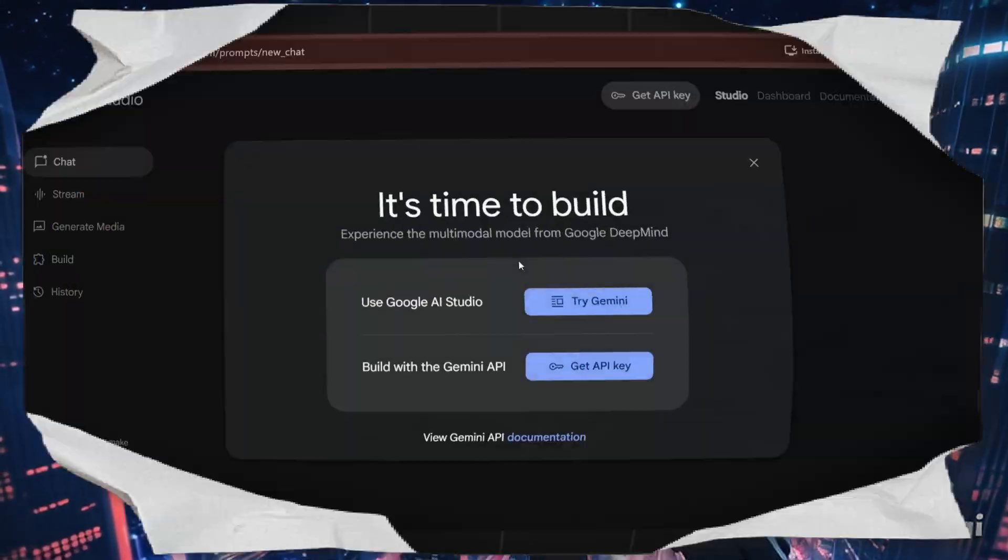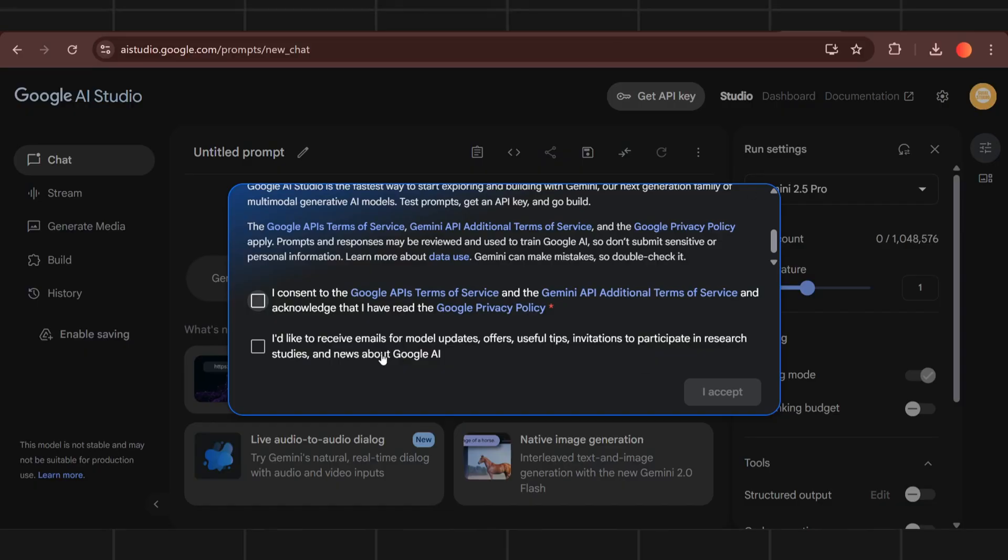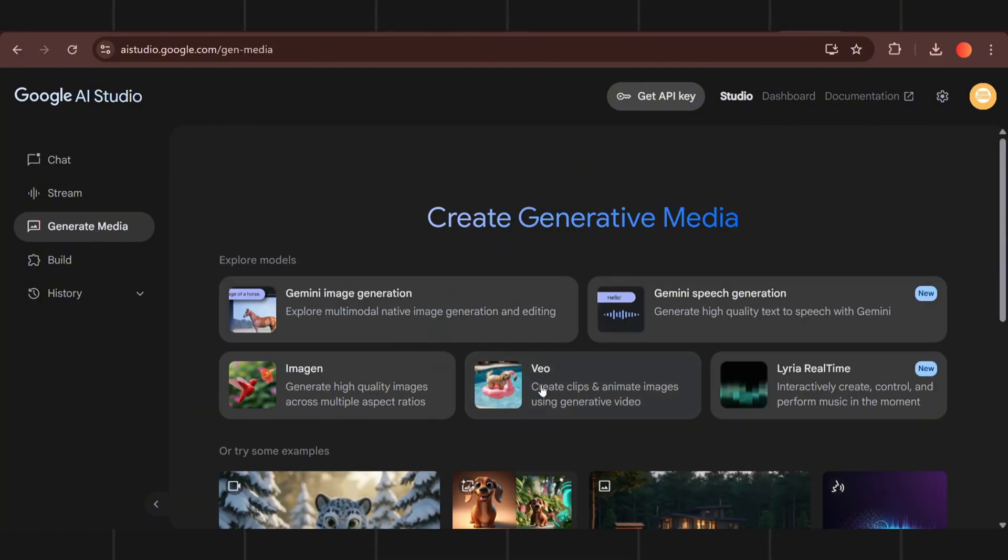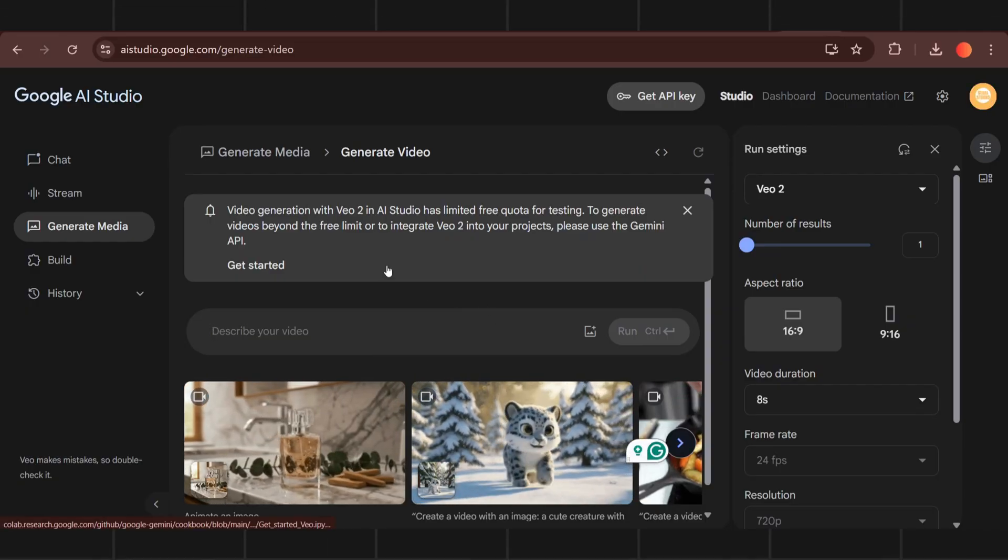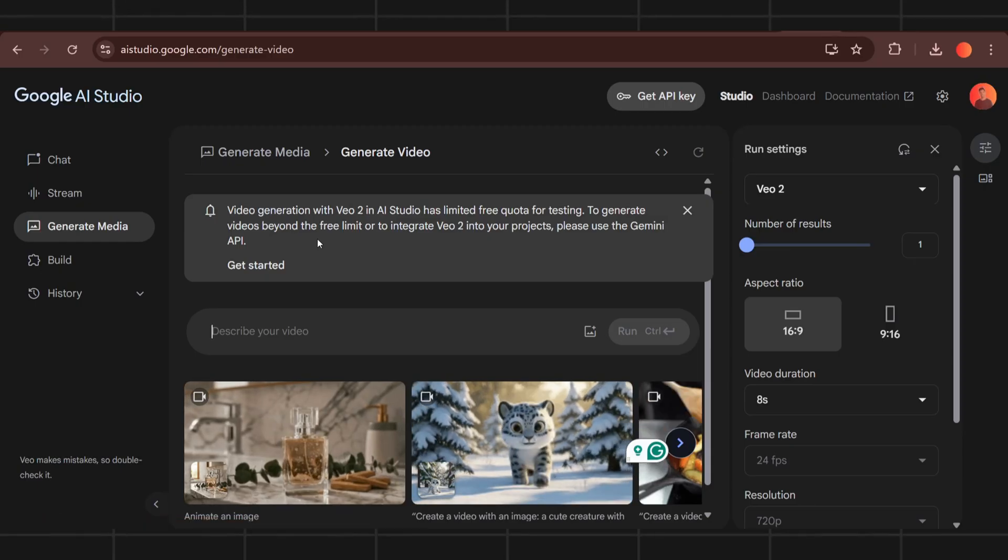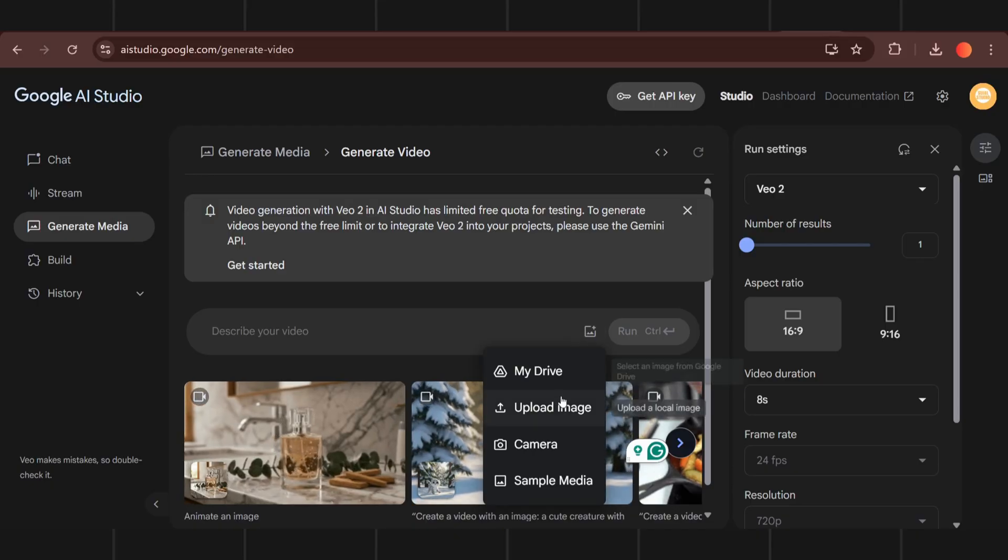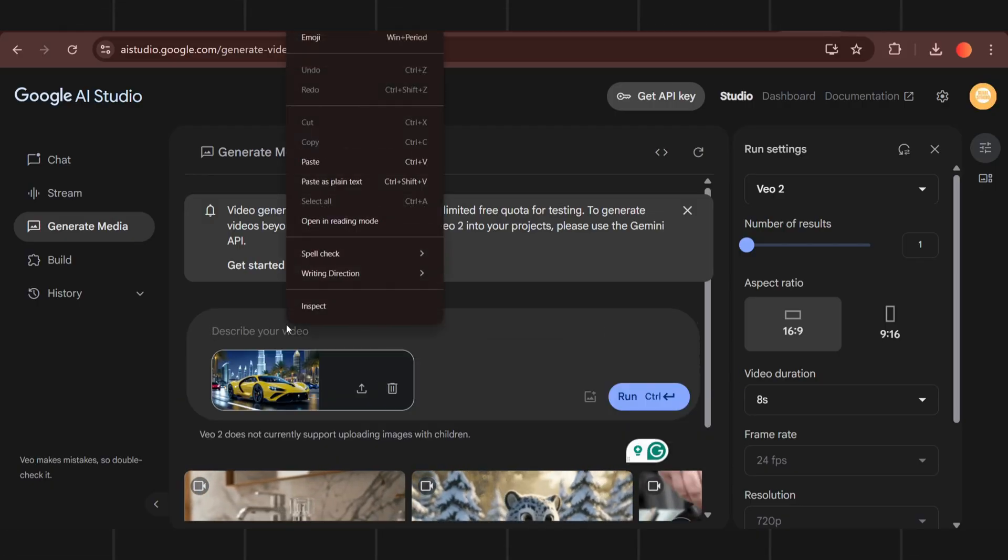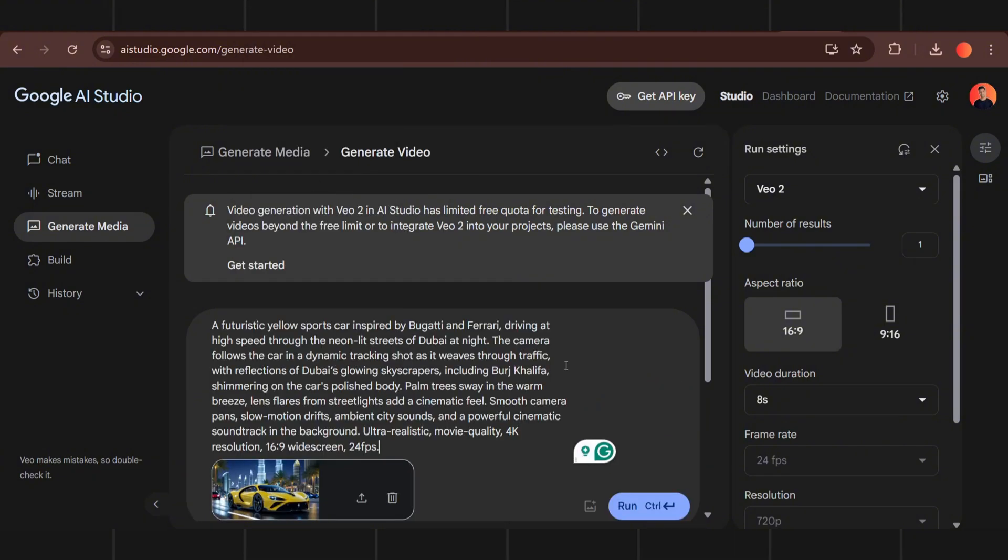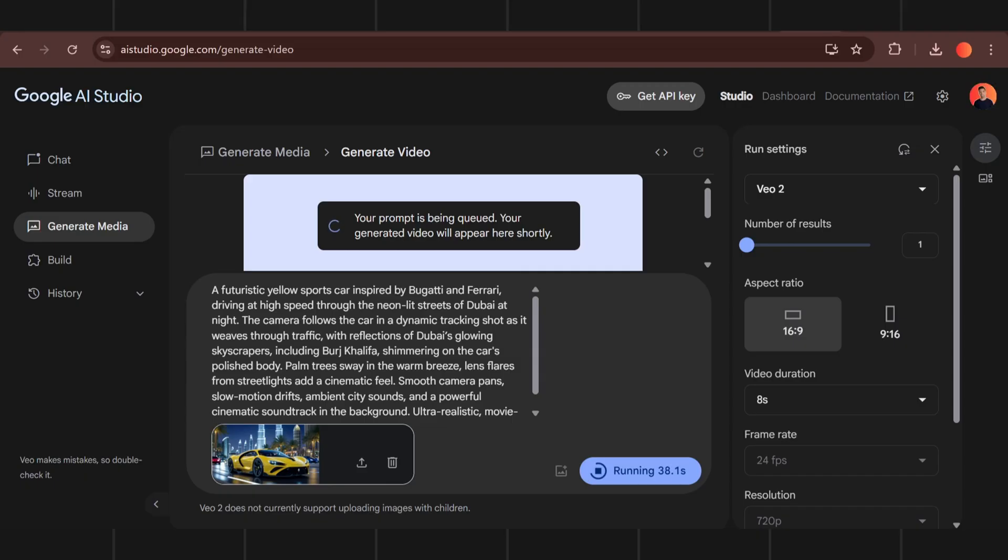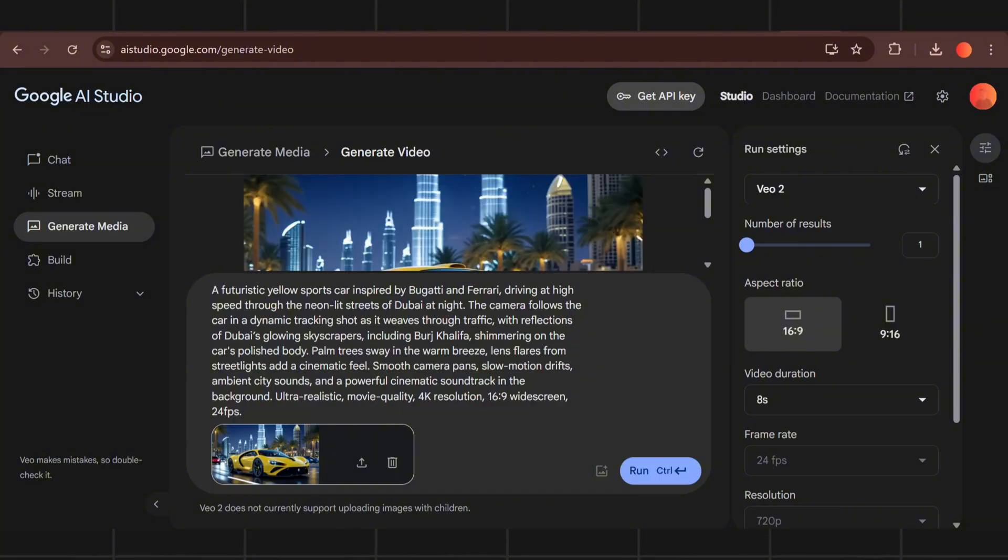Number 7 on our list is Google Studio. Select Generate Video then input the prompt.